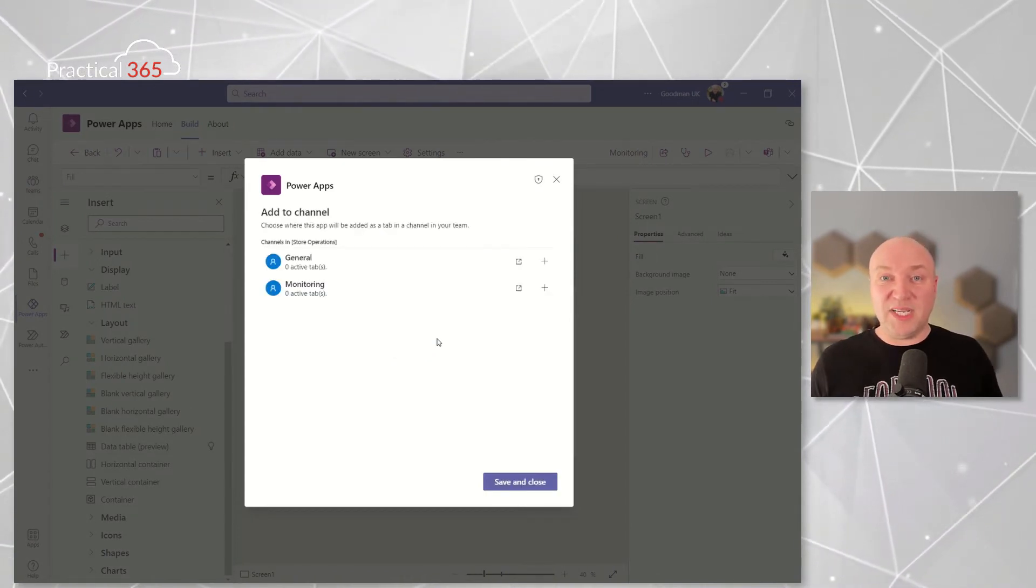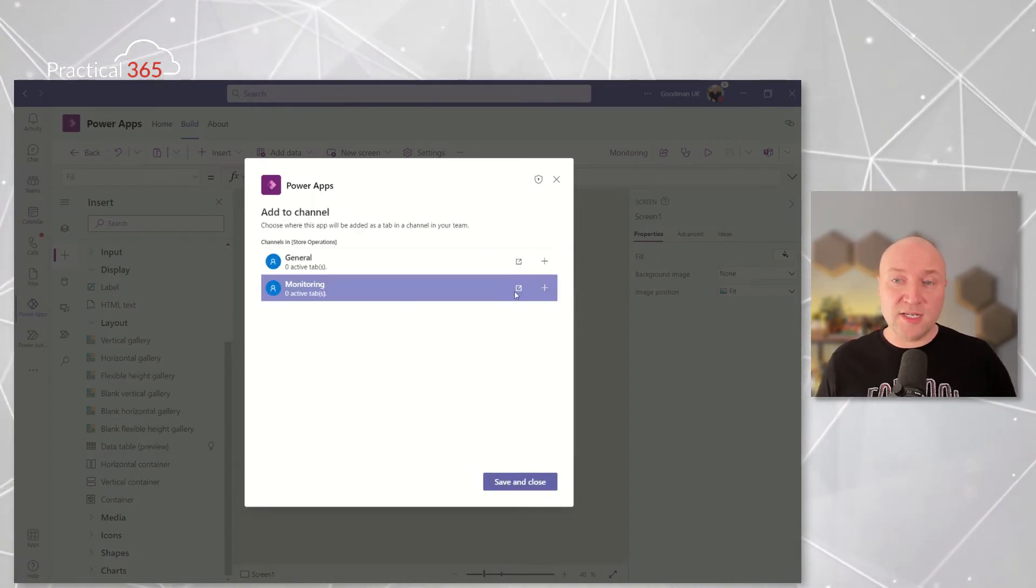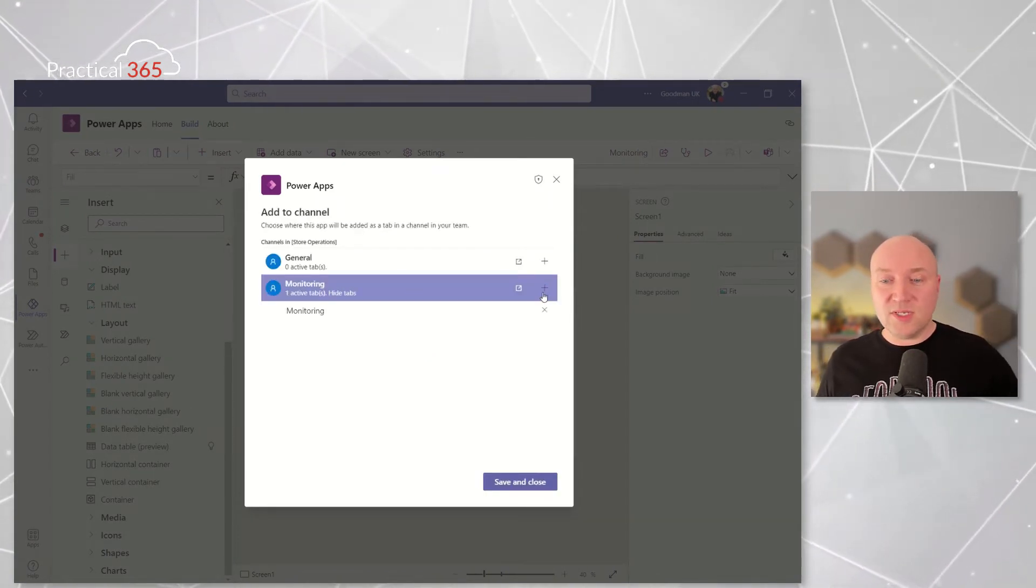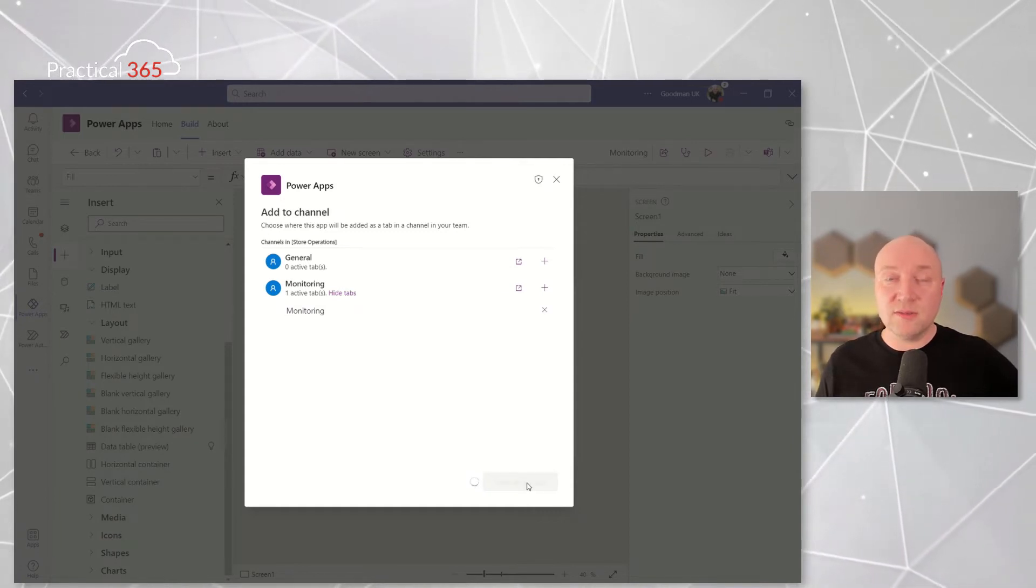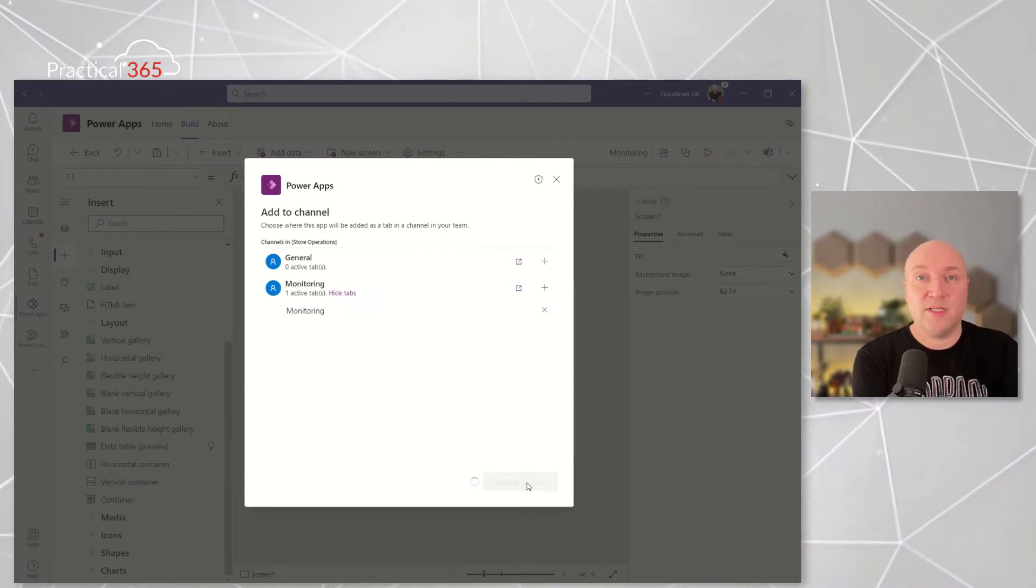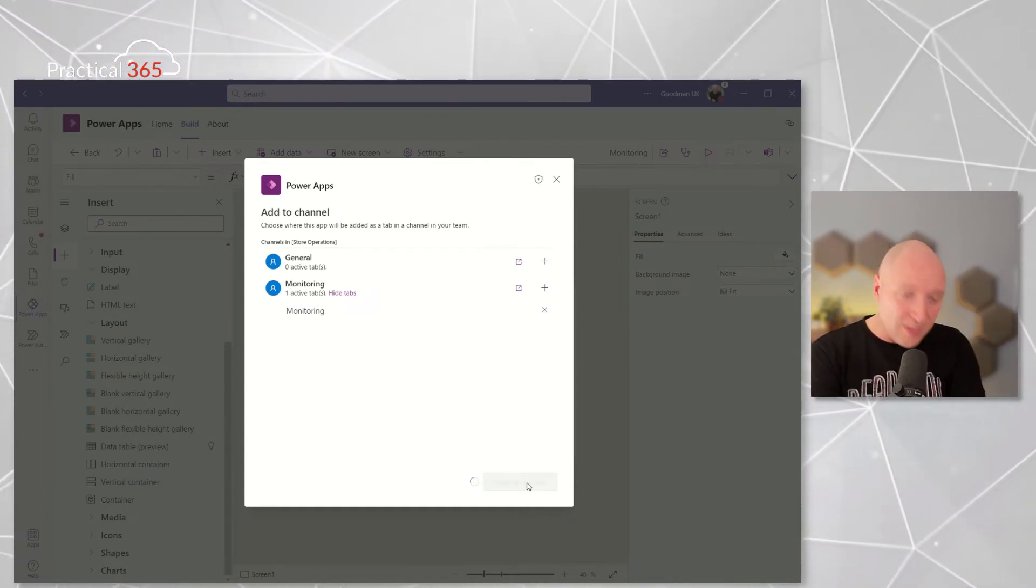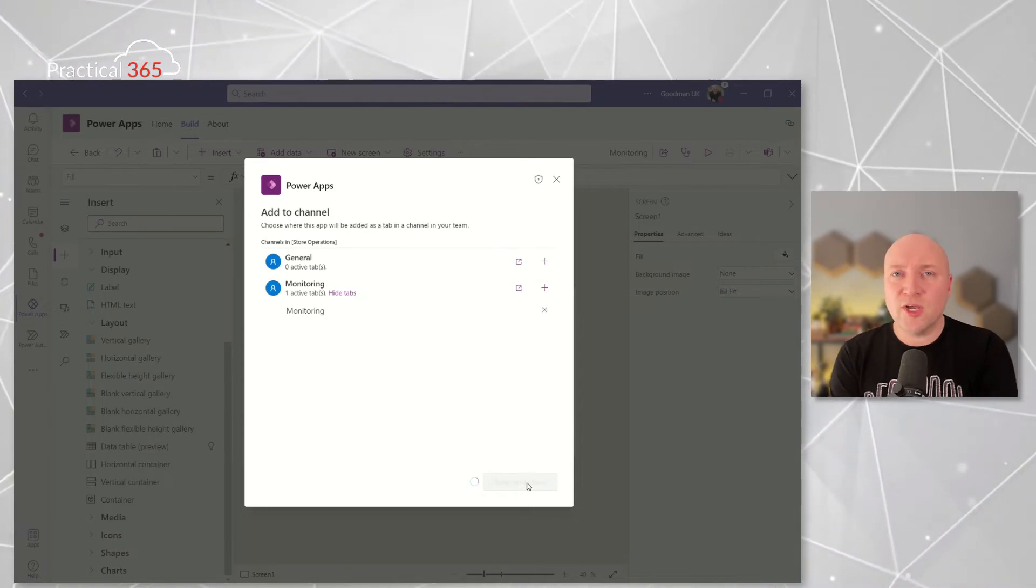Once that's over in Teams, we've got our next step which is Power Automate. This is where the magic happens. So Power Automate is now going to connect to our rule in IoT Central.